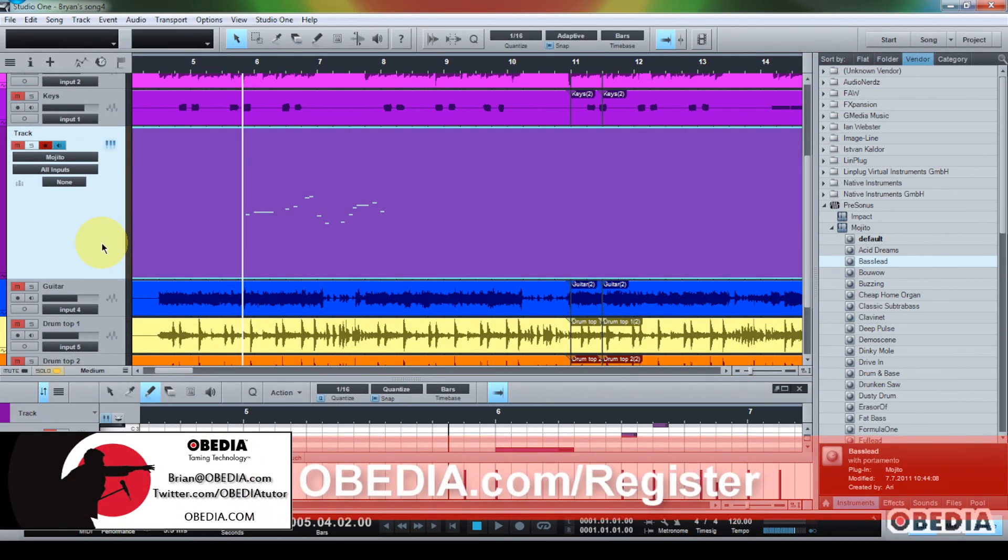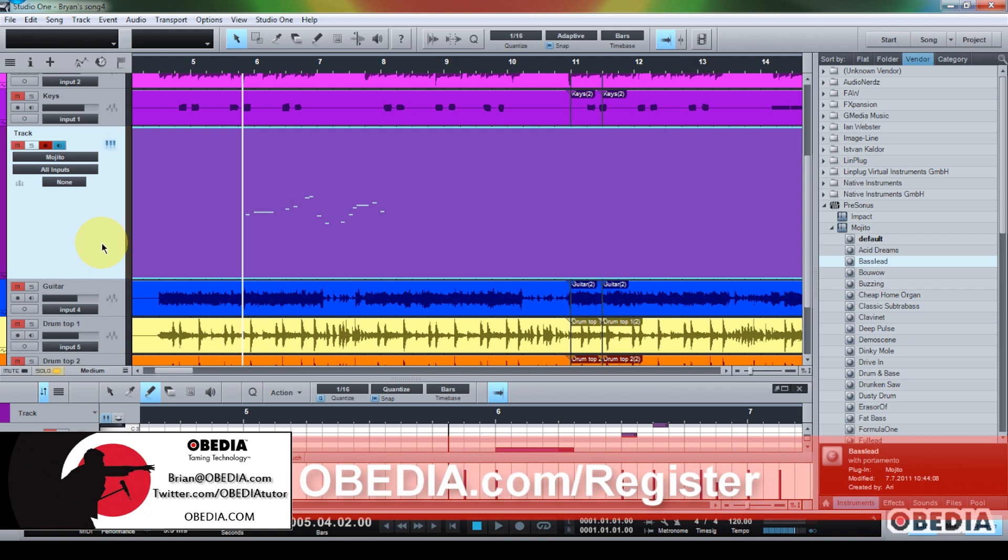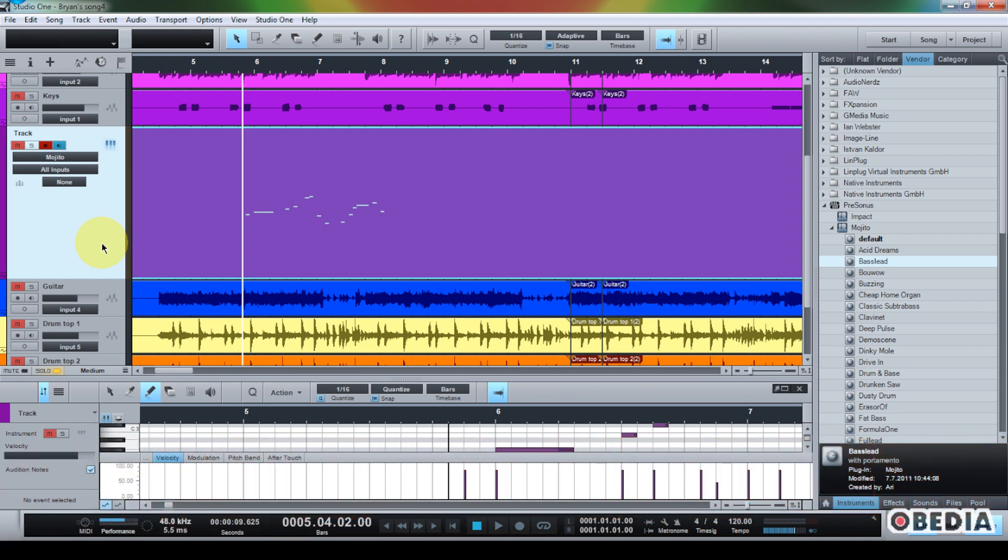I hope you guys found this useful. As always, please stay in touch with me. My email is brian at obedia.com. Find me on Twitter at twitter.com forward slash obediatutor and on Facebook at facebook.com forward slash obediatutor. Please give me a call. Find out how you can work one-on-one with us. We'll help you to tame your technology and get the most out of your digital audio hardware and software and help you tame your technology, which is what we do best here at Obedia. Thank you guys so much for watching, and I will see you next tutorial. Until next time, take care.